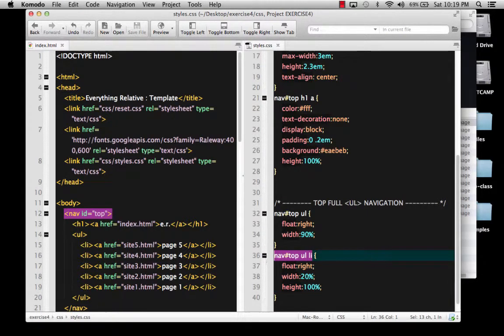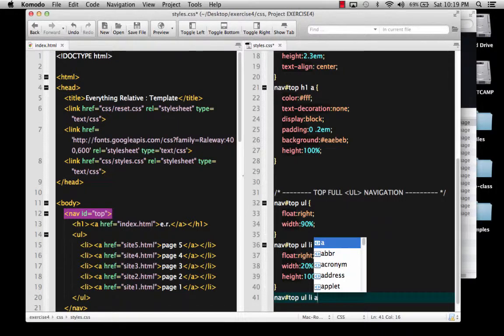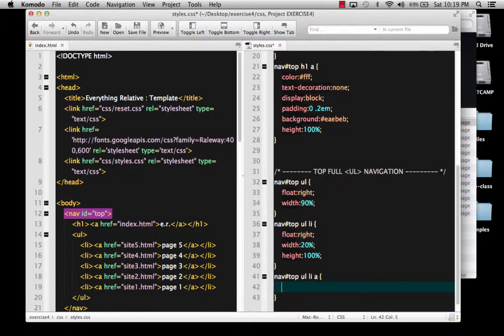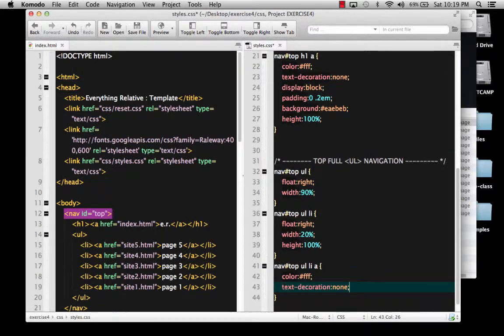To do that, I'm going to copy this and come down here and paste it below, but I'm going to add the A at the end of it, because it's any anchor inside of those. I'm just going to copy from here so I don't have to type it — the text decoration and the color. So we'll start with that.